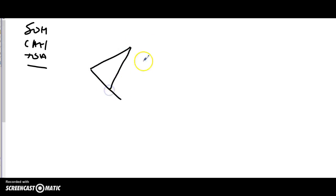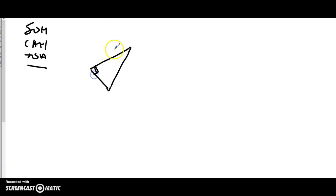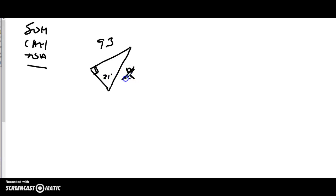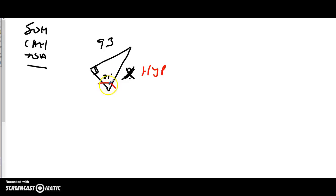So if I have a triangle with a right angle here, with 9.3 as one side and 21 degrees as the known angle, and I don't know the other side — I'll call it x. The key is labeling what's opposite, what's adjacent, and what's the hypotenuse. The side across from the right angle is always the hypotenuse. Now figure out which angle you're working from — here it's 21 degrees.